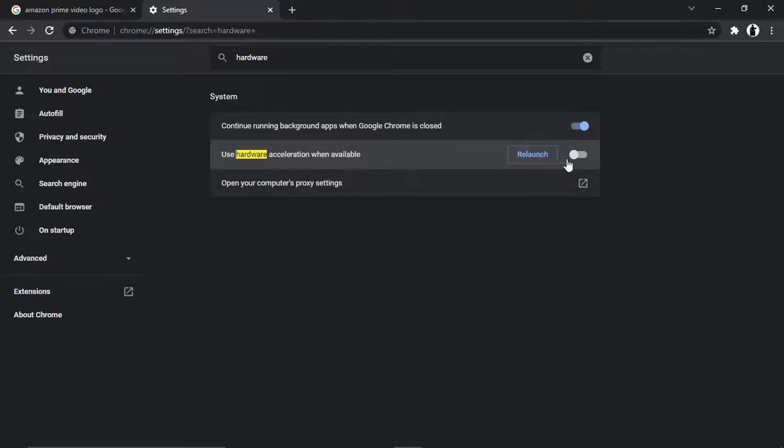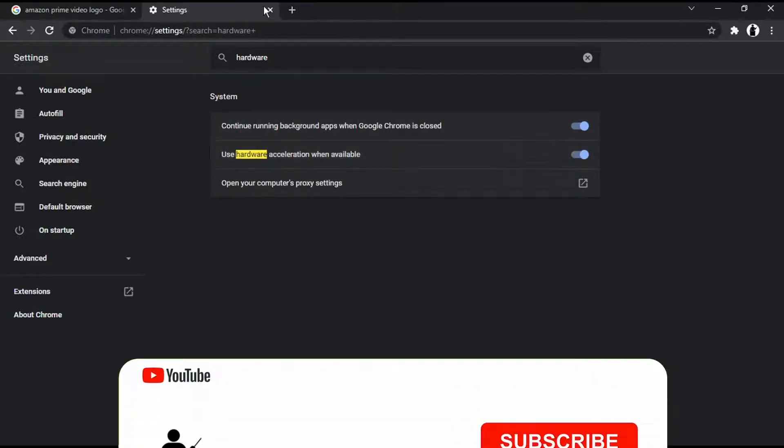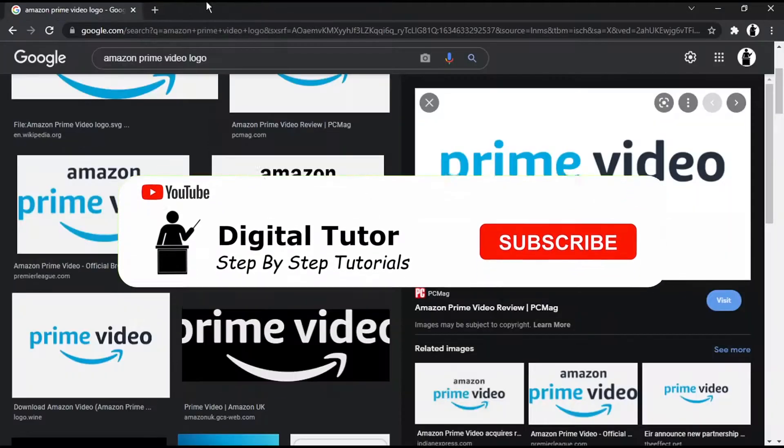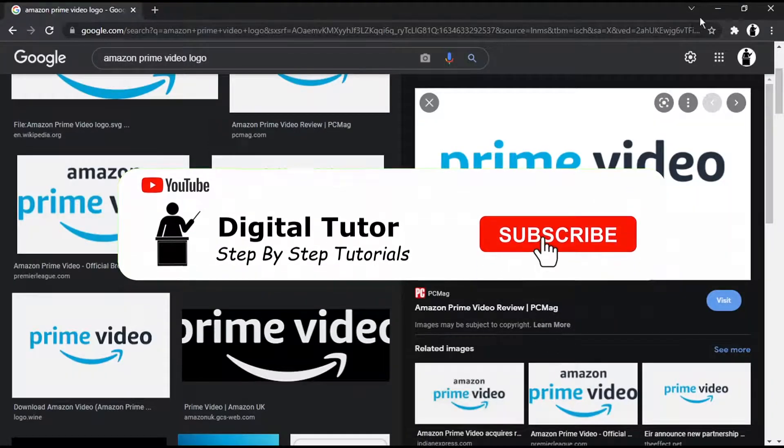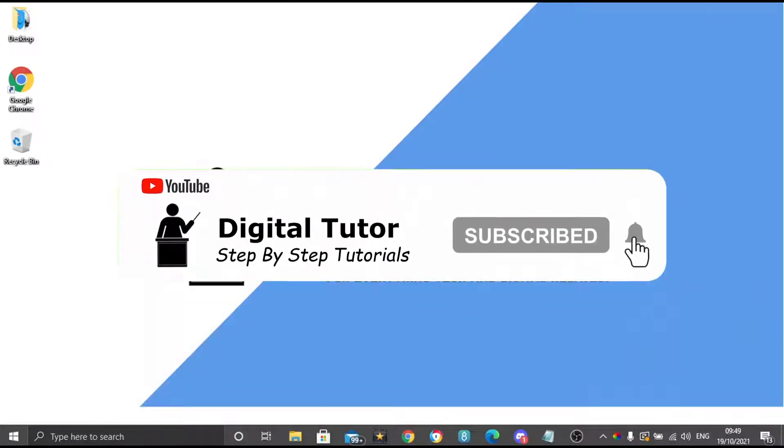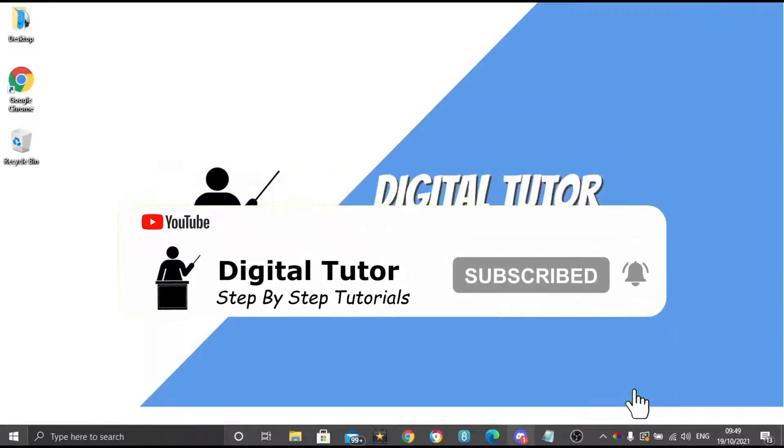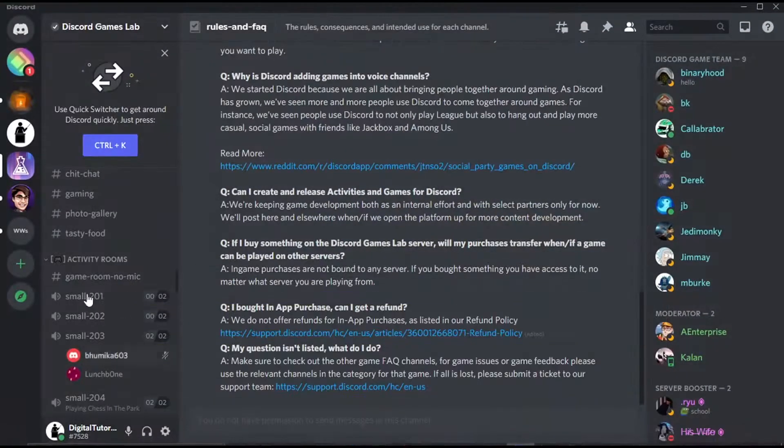Then want to do is come to your Discord and go ahead and go into your server. Then what you can do is to stream it, you actually...